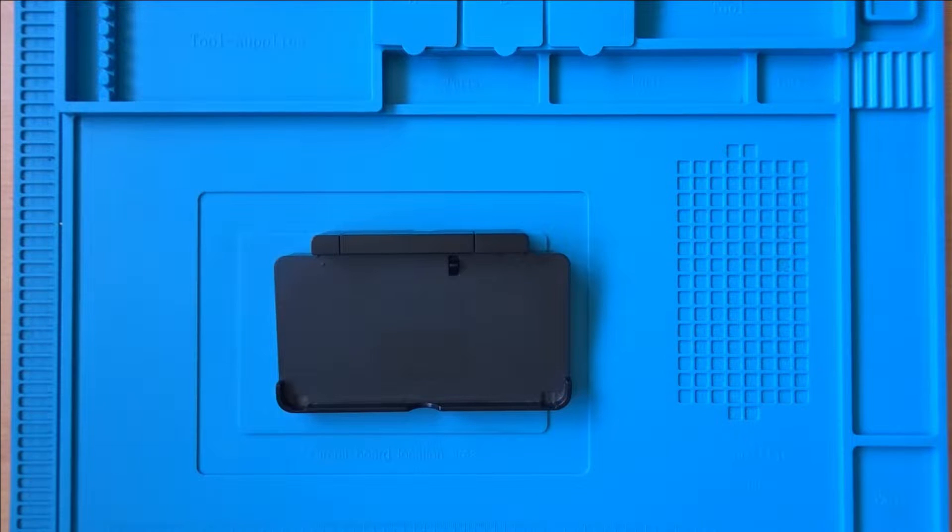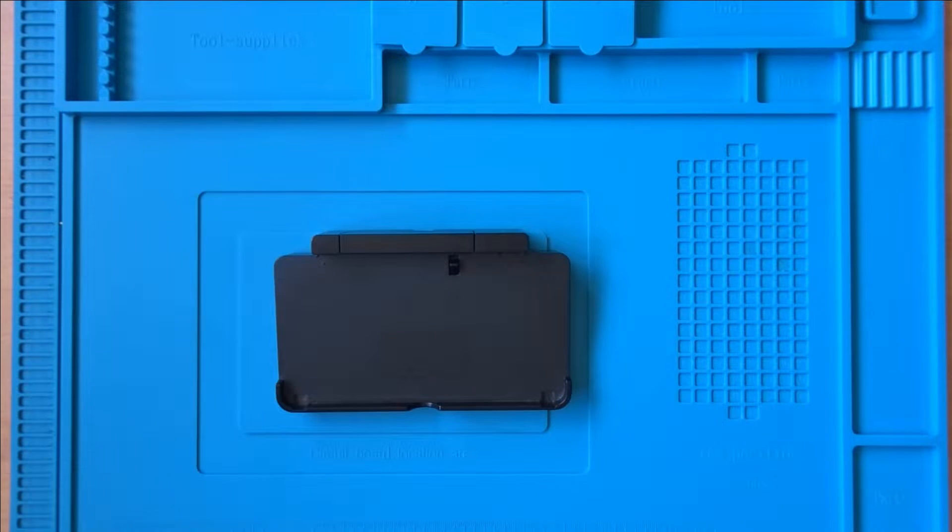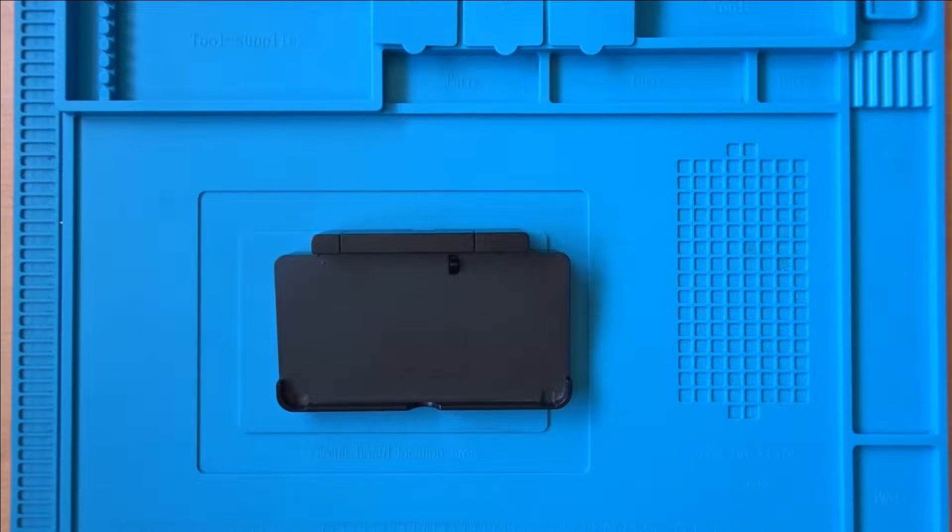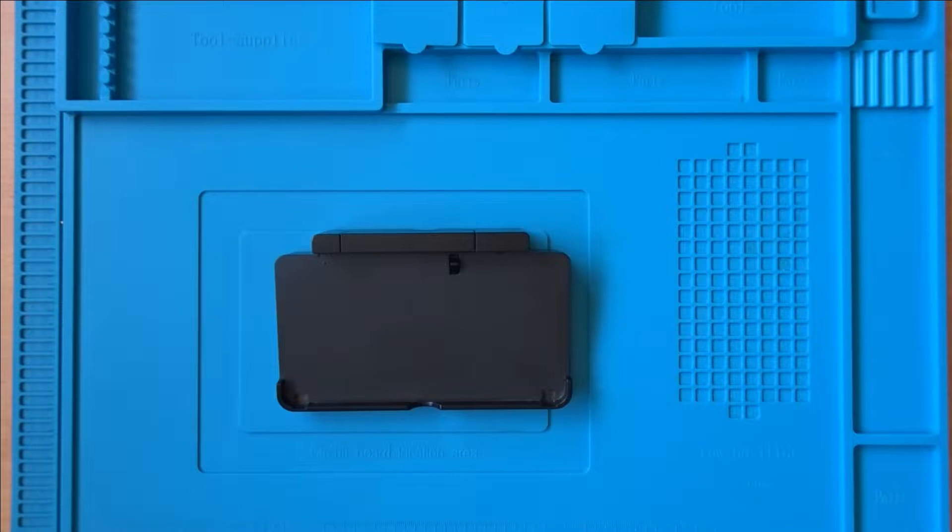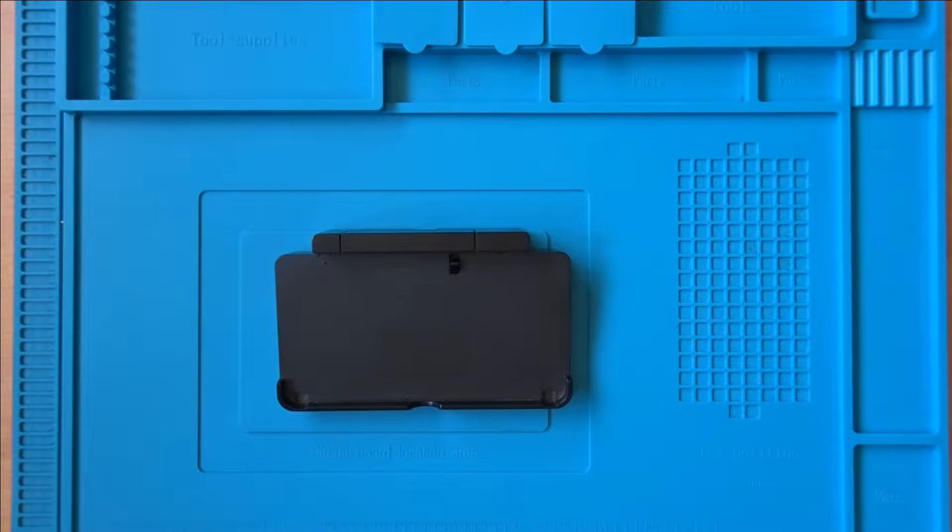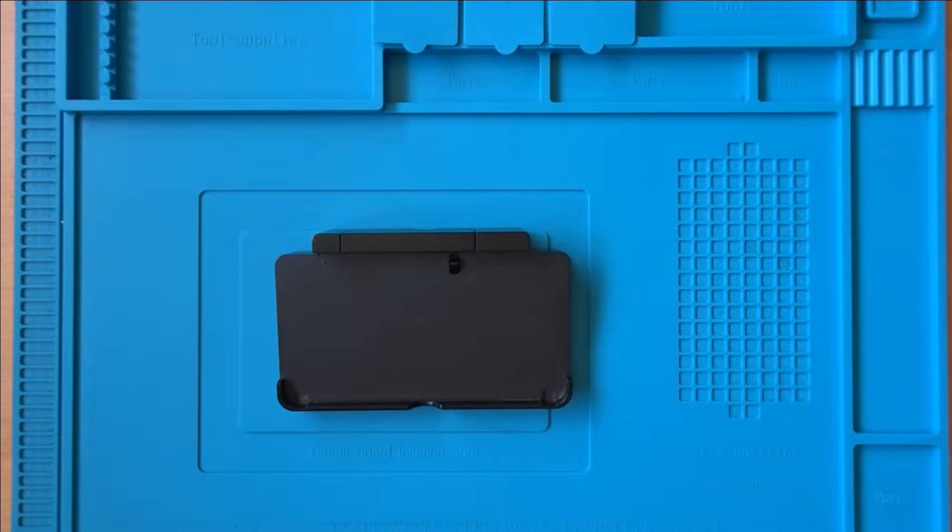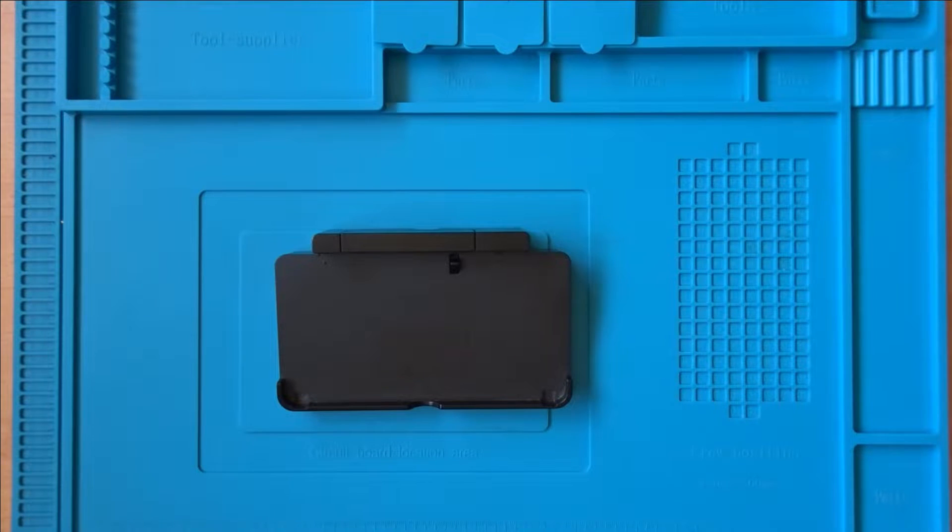The Nintendo 3DS dock, like the one I have here, is an easy way to both charge and store your 3DS console. However, like the console itself, it uses a proprietary charging port, meaning you need a specific charger or cable to be able to charge the console.